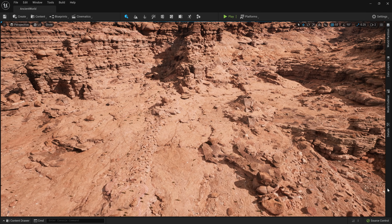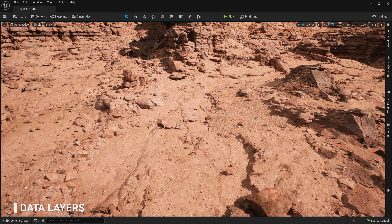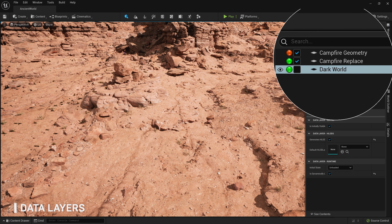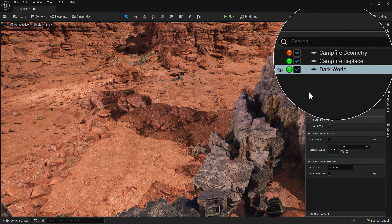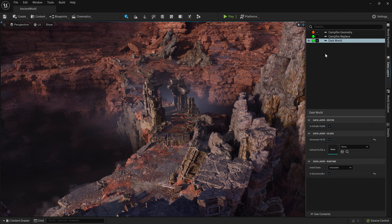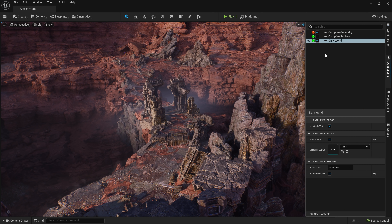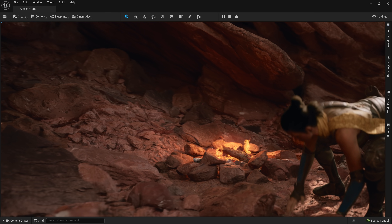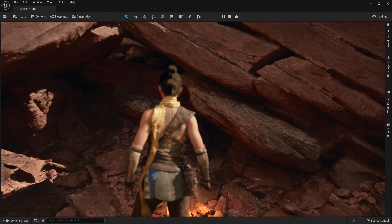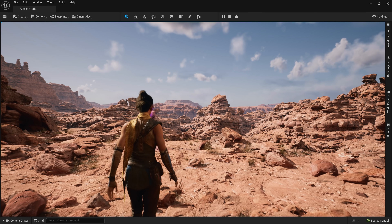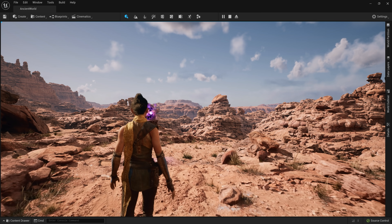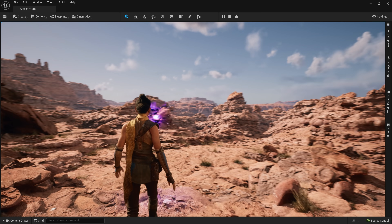Another feature that comes along with World Partition is data layers. Data layers are a way to categorize map assets and collectively enable or disable them when you want to alter the state of the world. Working in data layers, a separate group of artists was able to assemble a mythical reimagination of the environment with more interactive elements for our demo. At runtime, we can swap between these two modes, streaming thousands of actors in and out, and enter into the dark world. Let's see this in action.